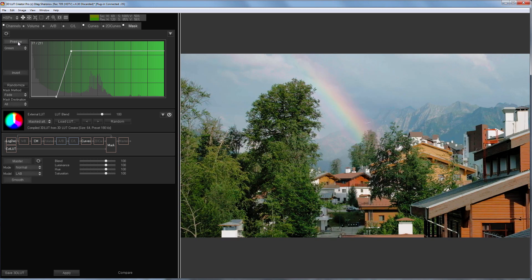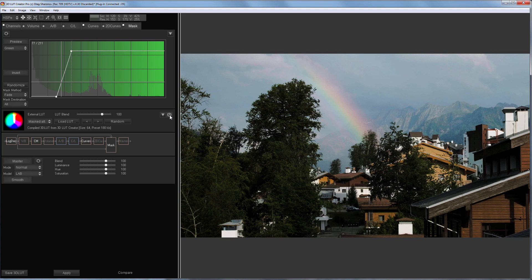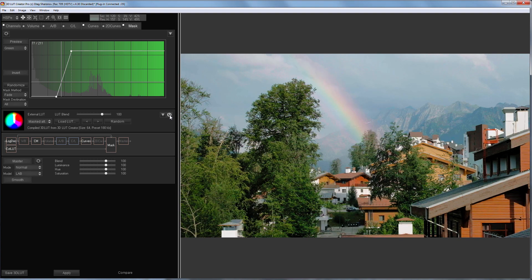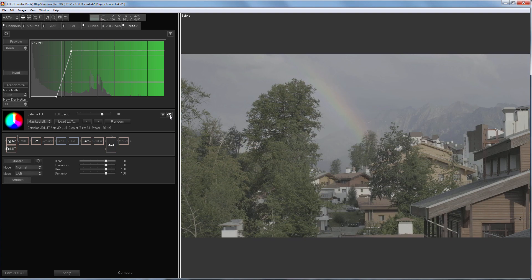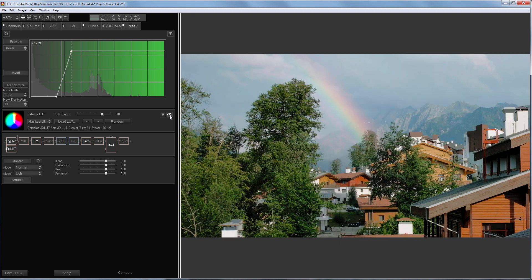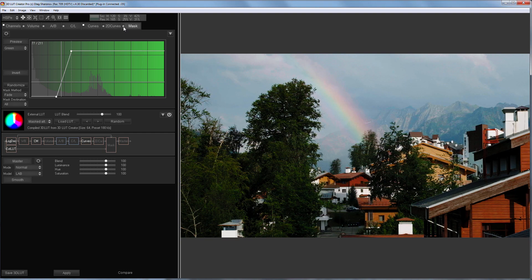Here's the result. This is how the external LUT works. It grades mid-tones and shadows. Here's a picture before. Here it is after. This is how the mask works.